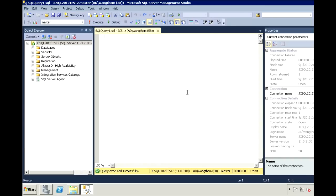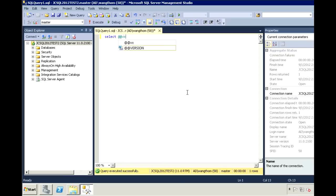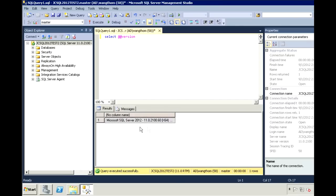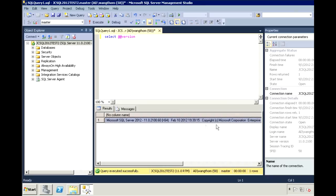There's several ways you can tell what version and edition of SQL Server you have running. One of the easiest ways is using select at at version. With this, we can see that it's version 11, which is SQL Server 2012, and it's running Enterprise Edition. So the upgrade ran successfully, and we are now running SQL Server 2012 Enterprise Edition.